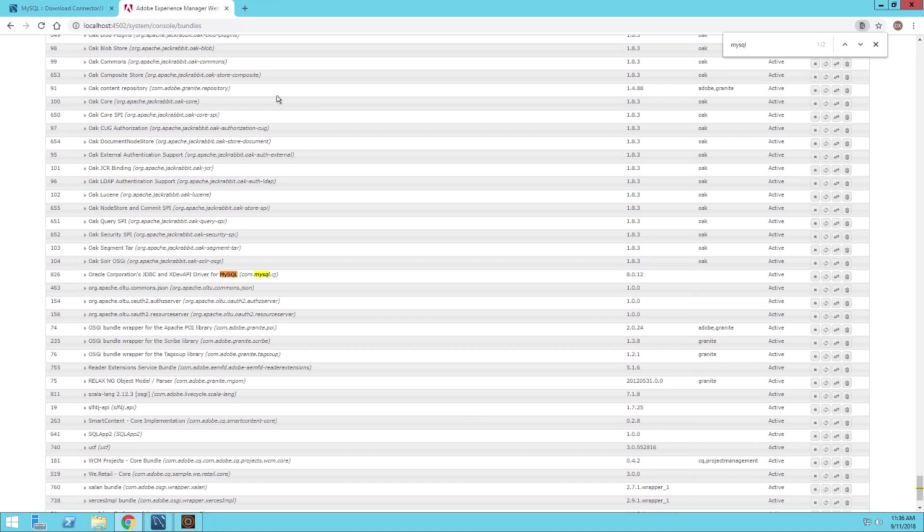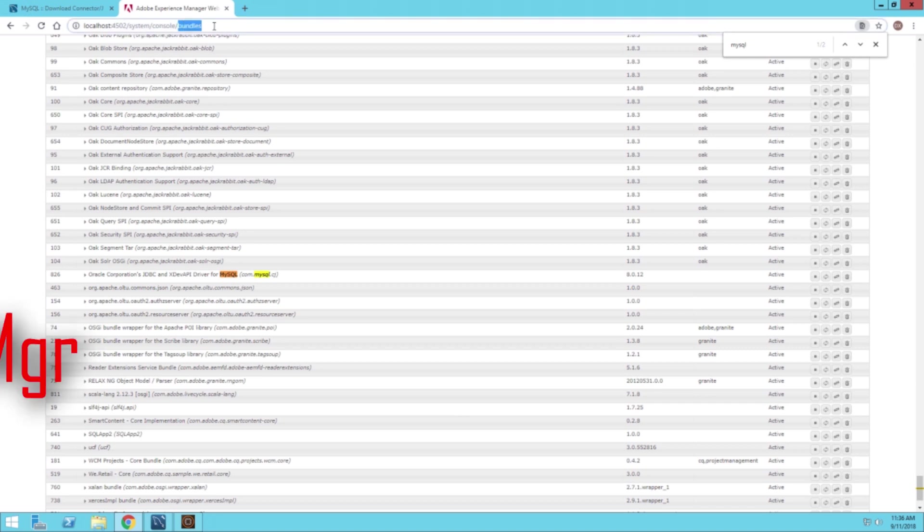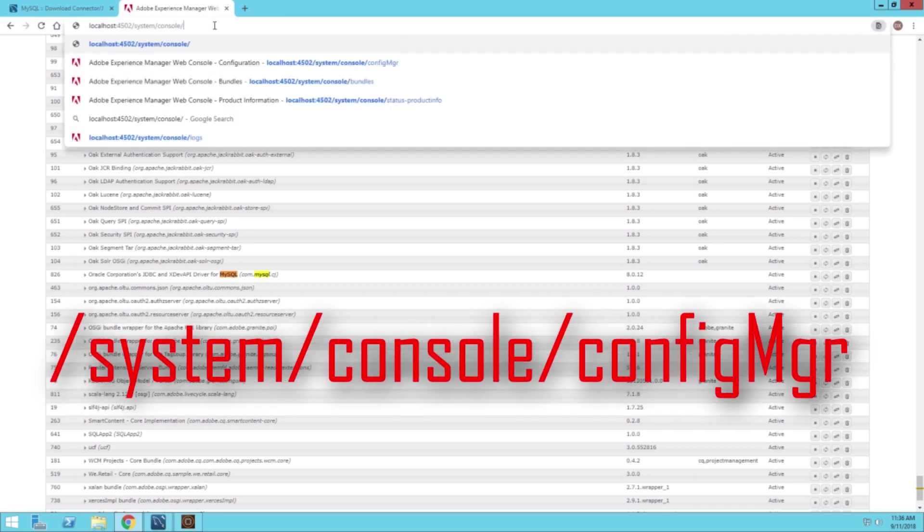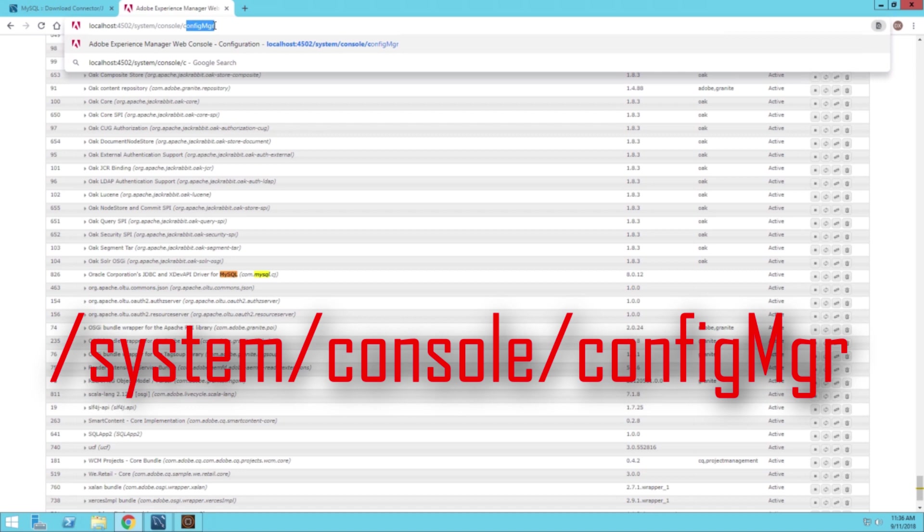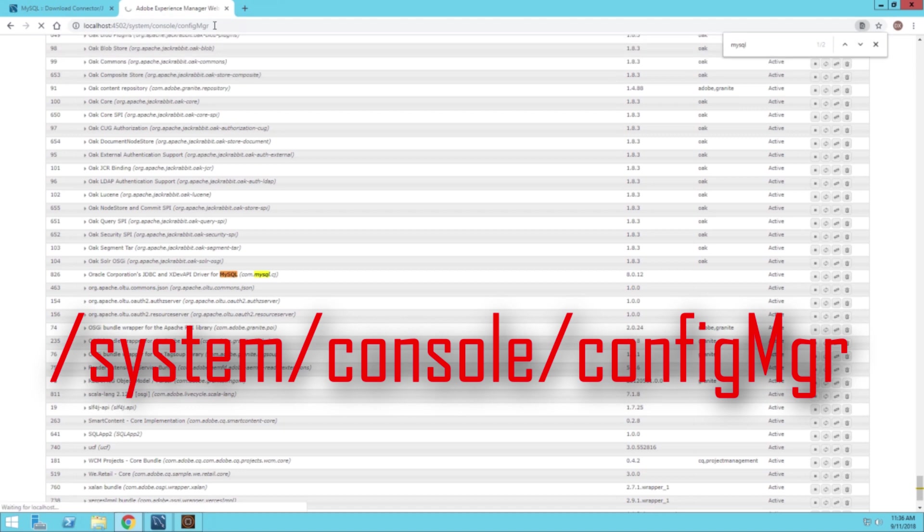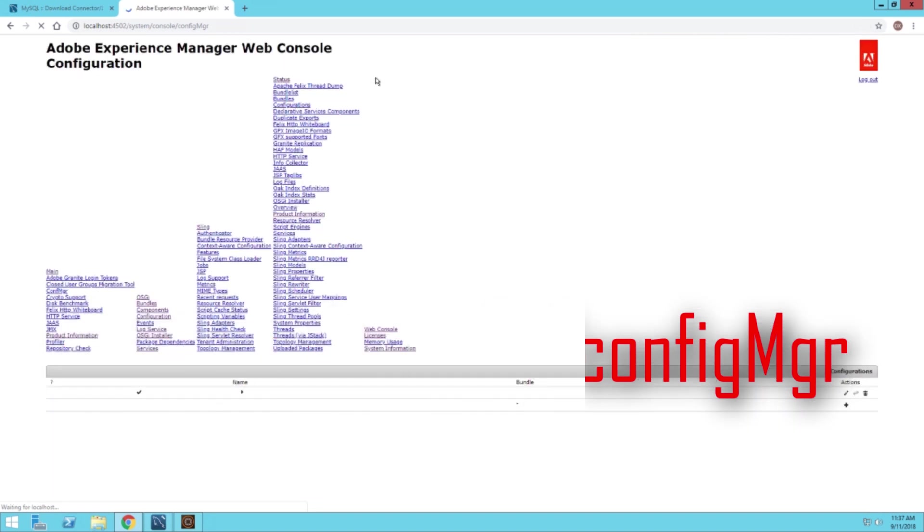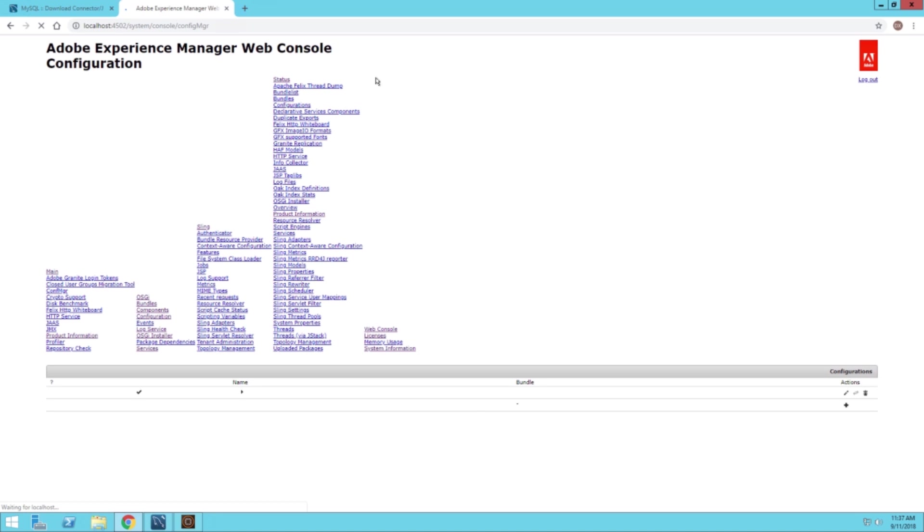Now we want to navigate to the configuration management screen. We can change the bundles right here in the URL to config manager. This will navigate us to the configuration screen where we can configure the properties for our data source.